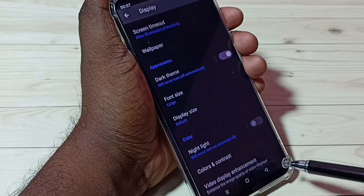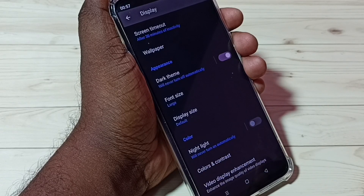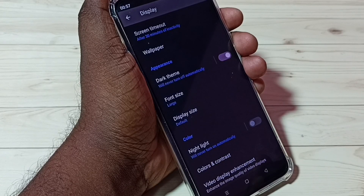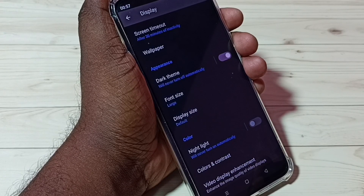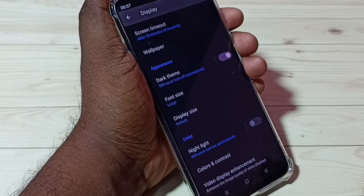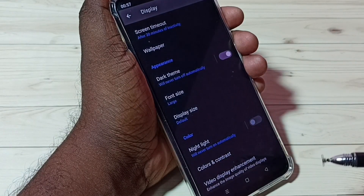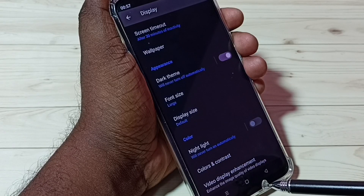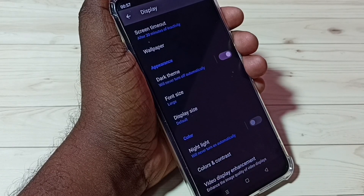If you want to change the font style, unfortunately we don't have an option for that. If you want to, you would have to root the mobile phone — that is the only way. But we do have these two options: Font Size and Display Size. I hope you enjoyed this video. Please subscribe, like, and share.